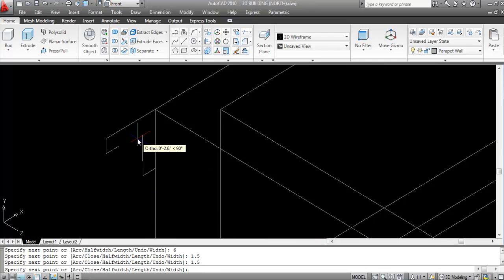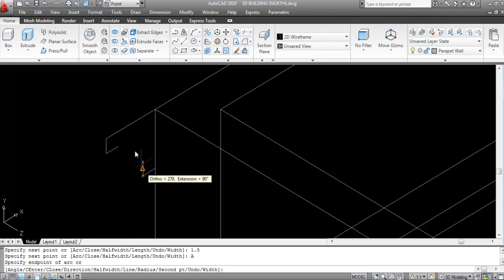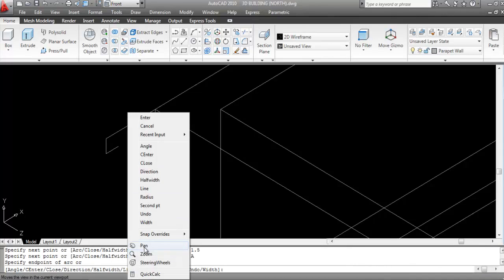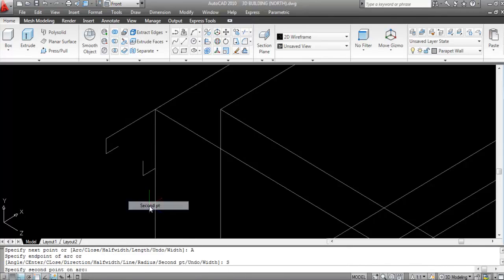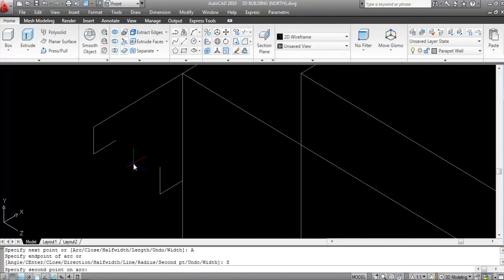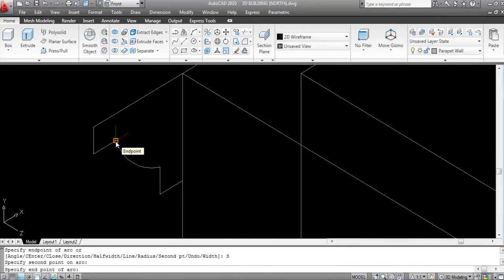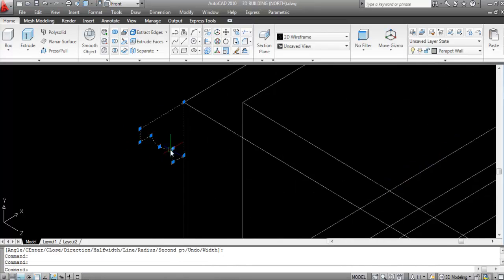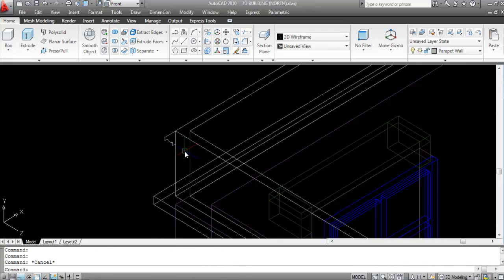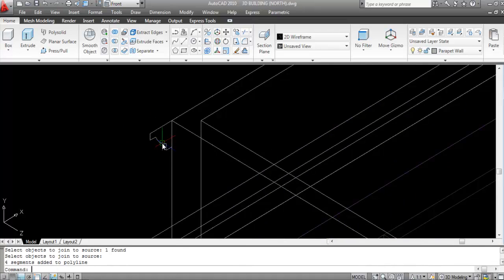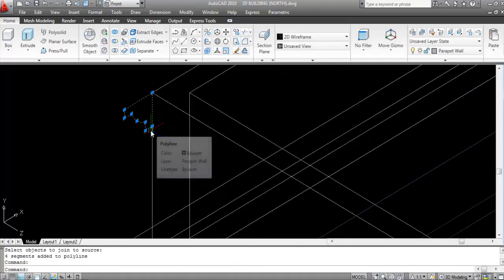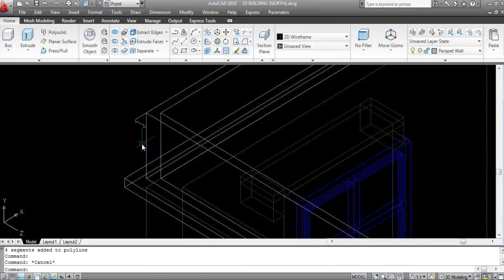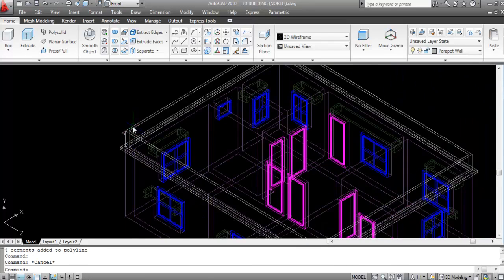Now switch to Arc — right-click and click on Arc. Right-click again, select Second Point, specify the second point, and click the endpoint. Enter. This is not a single profile, so I'll make it a single profile using the Join command — J, Enter — select both segments, Enter.